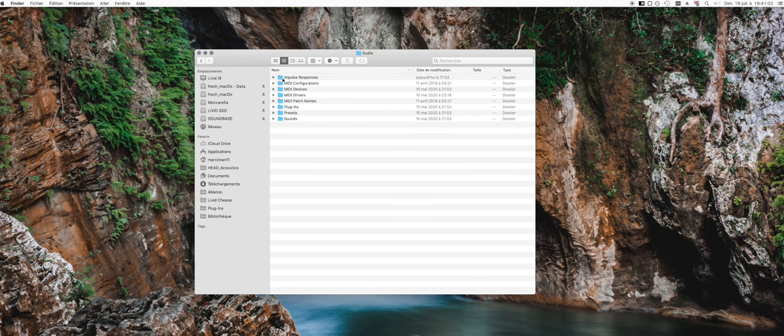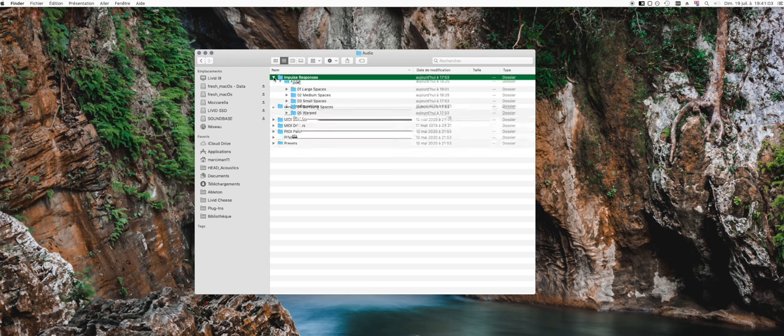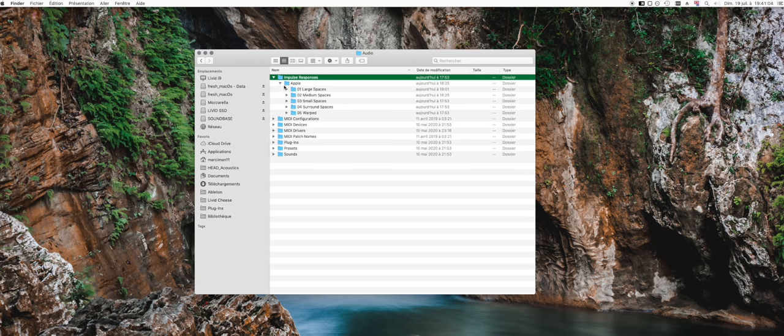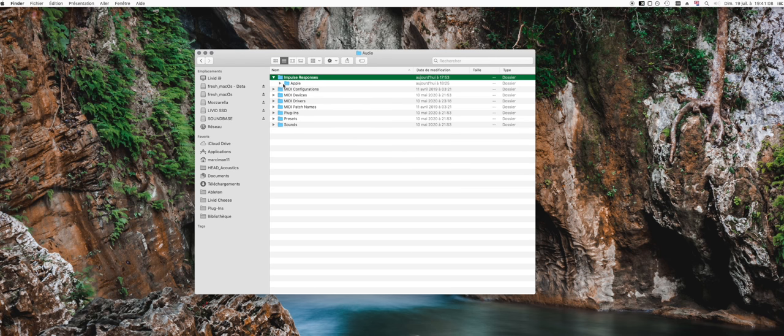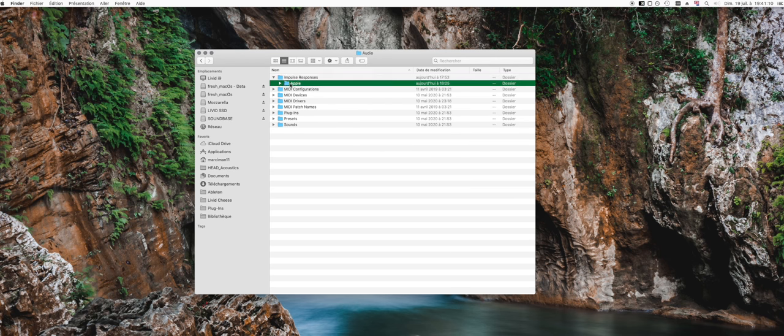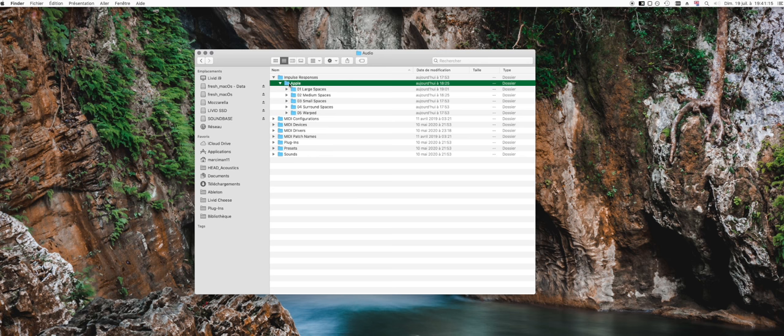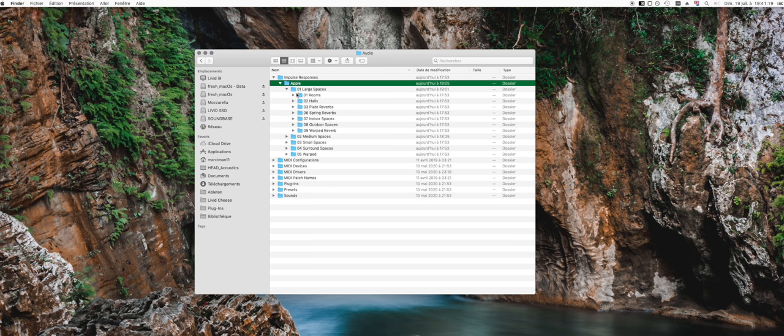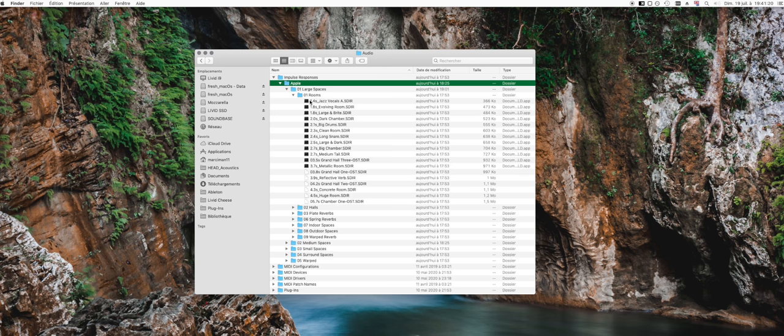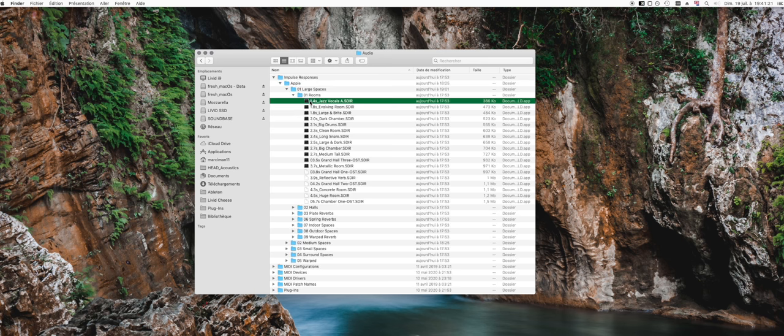If you open it, there will be a subfolder called Apple. We don't really know where it comes from, but it must be from a thing called Space Designer that Apple has offered, because SDIR...